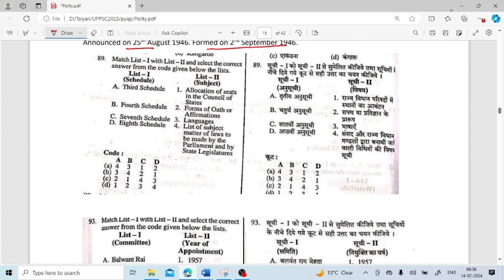List 1 and List 2 matching: Third Schedule is related to the forms of oath or affirmation. Fourth Schedule is related to the allocation of seats in Rajya Sabha. Seventh Schedule is related to the list of subjects for laws to be made by Parliament and state legislatures — this is the division of power. Eighth Schedule is related to languages. So the answer is 2, 1, 4, 3.